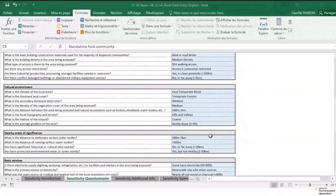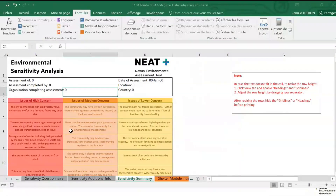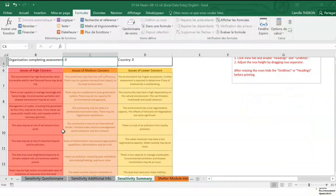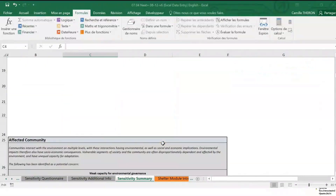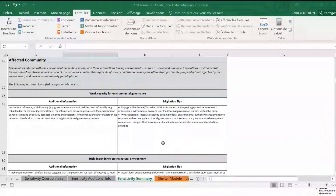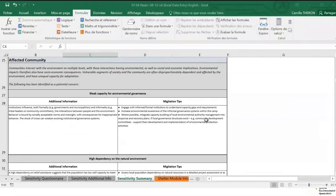Once you have answered all the questions, you can go to the summary tab. In the summary tab, you will see the main risks identified, classified into issues of high concern, medium concern, and lower concern. You can already focus on the issues of high concern to get a good idea of the main risks to keep an eye on. Further down this tab, you will also find additional information for each type of risk, as well as advice on how to mitigate these risks. This is fairly generic advice so far, but it can already be useful at the project design stage.